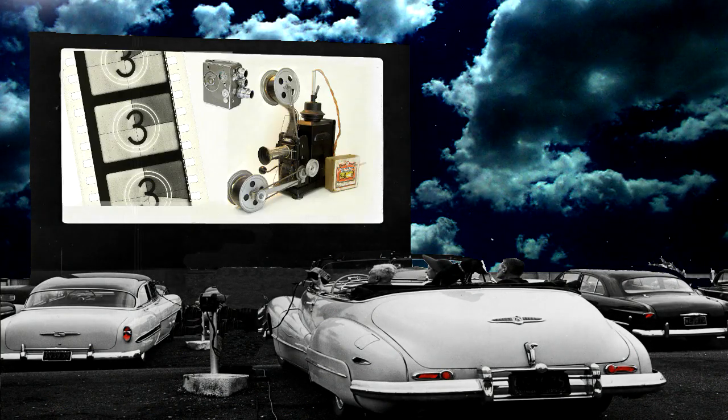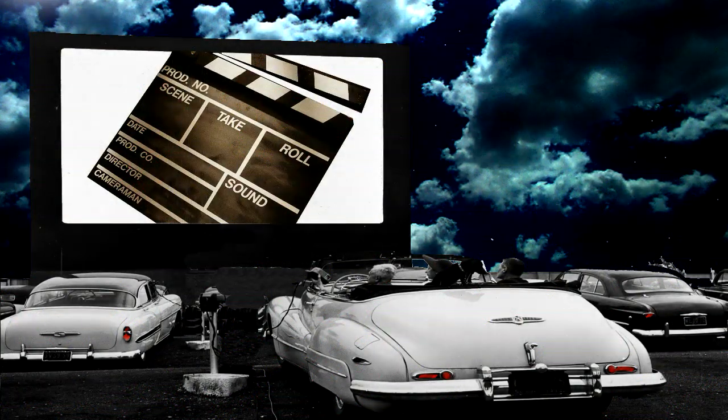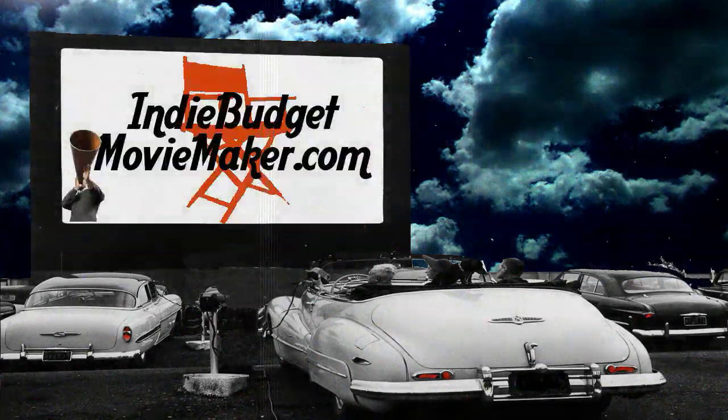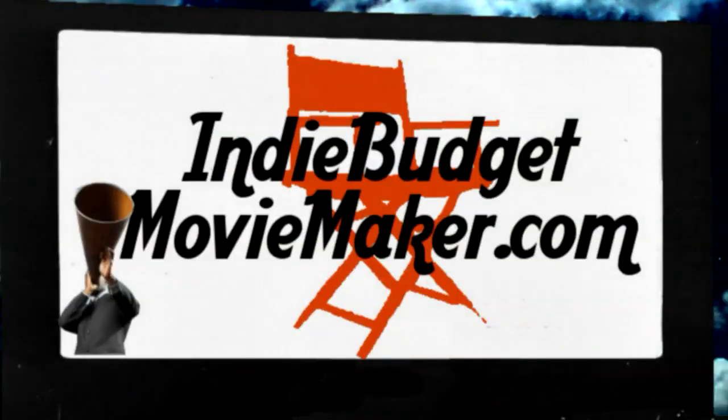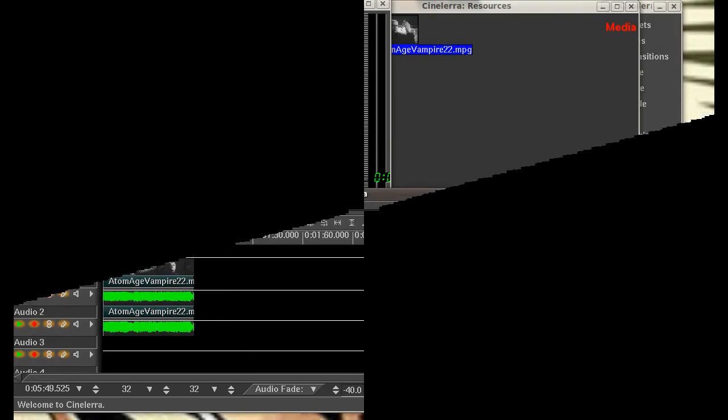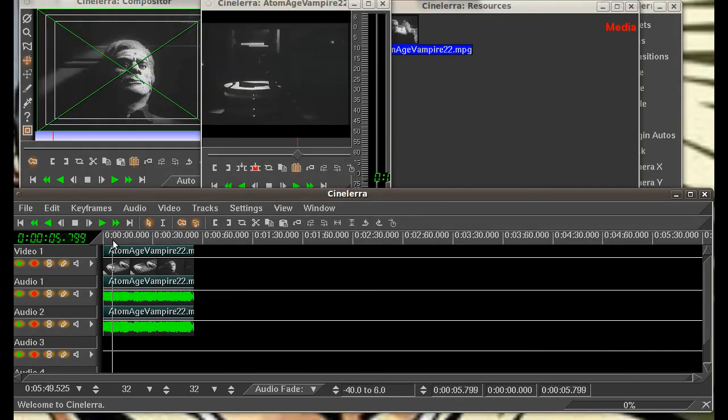IndieBudgetMovieMaker.com, where we're going to show you how you can make your own short film or videos without spending a lot of money. Hello everyone, welcome. This is Eugene with IndieBudgetMovieMaker.com.